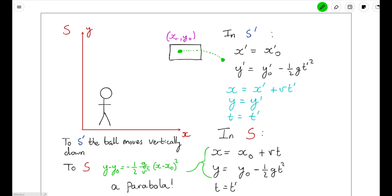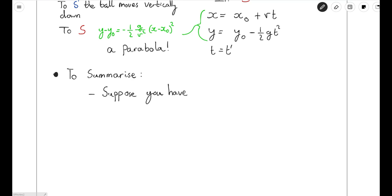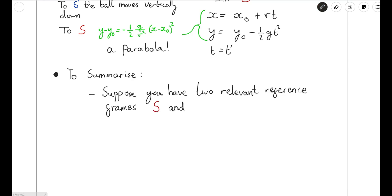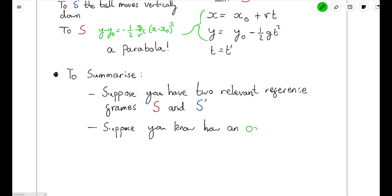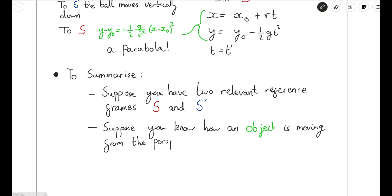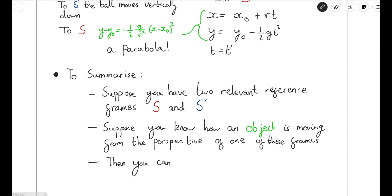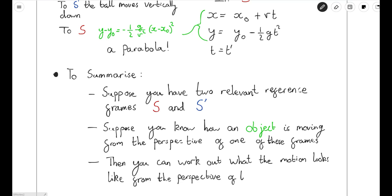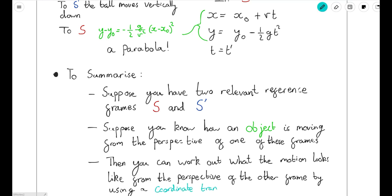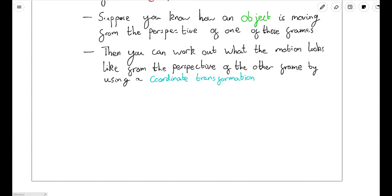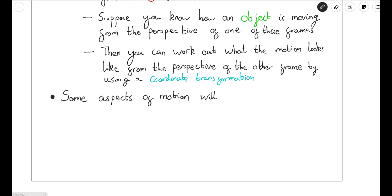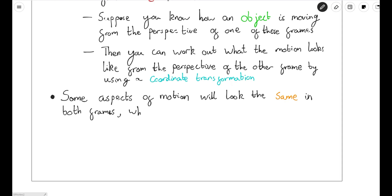This example by itself may not have told us anything profound about how the world works, but the process we've just been through is one we can use in special relativity, and it's going to be enormously helpful. To summarise: suppose you have two relevant reference frames S and S', and you know the equations of motion from the perspective of just one frame. Then you can work out what the motion looks like from the other frame by using an appropriate coordinate transformation.